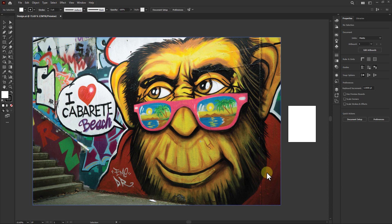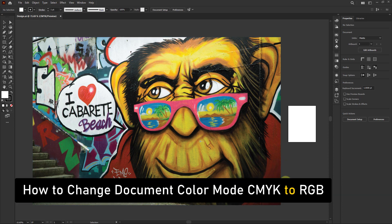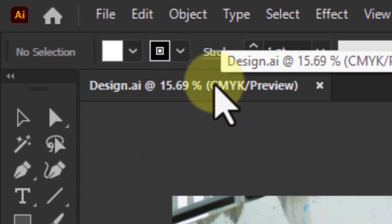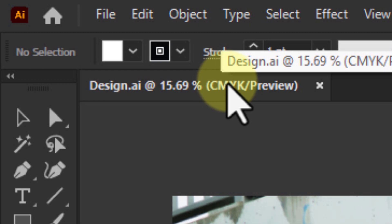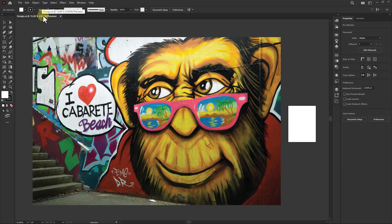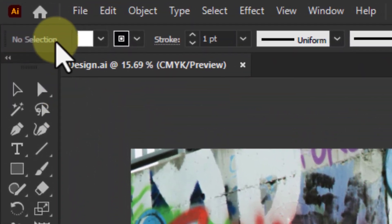In this video, we will learn how to change document color mode from CMYK to RGB color. As you can see, this design is in CMYK color mode, so we will convert it to RGB color mode.